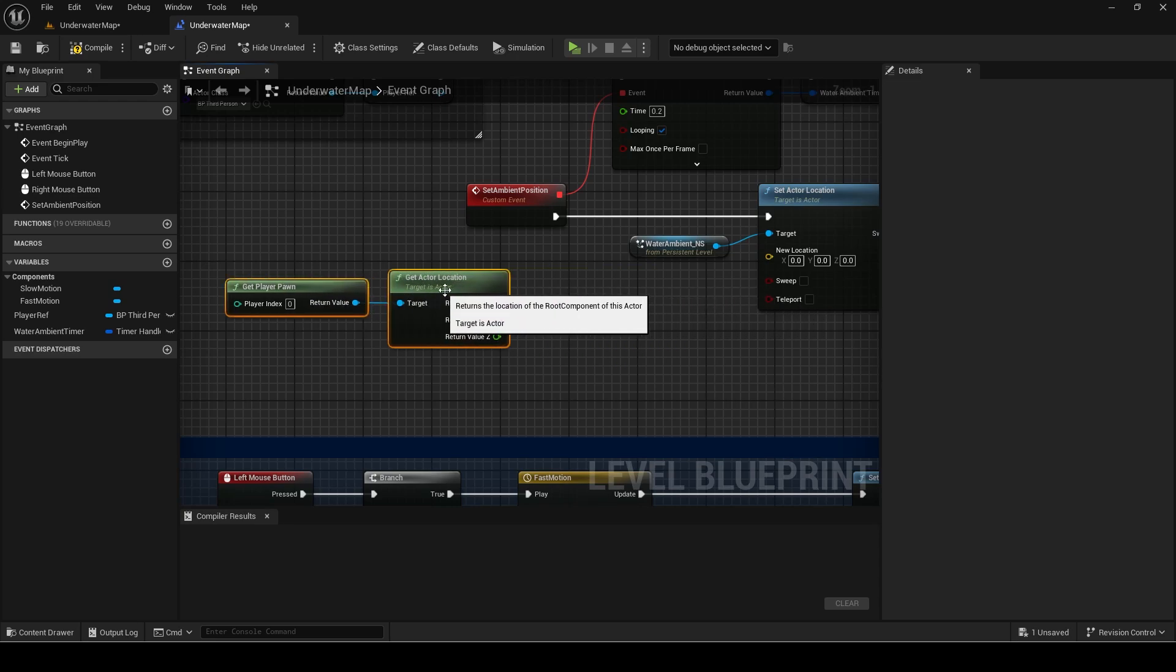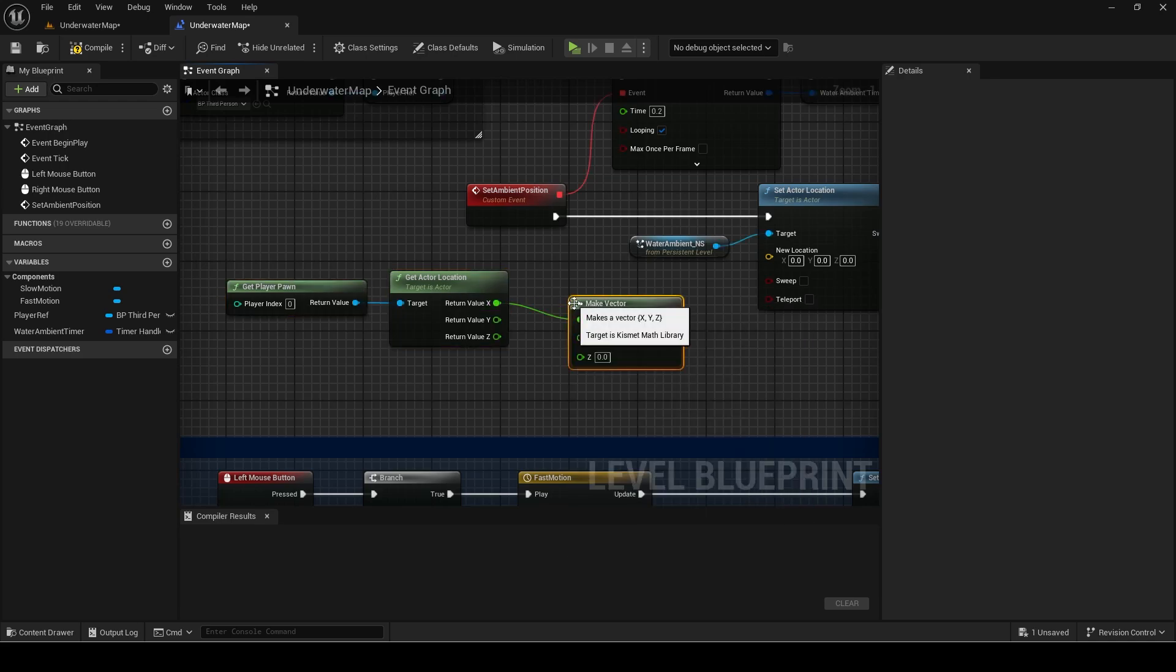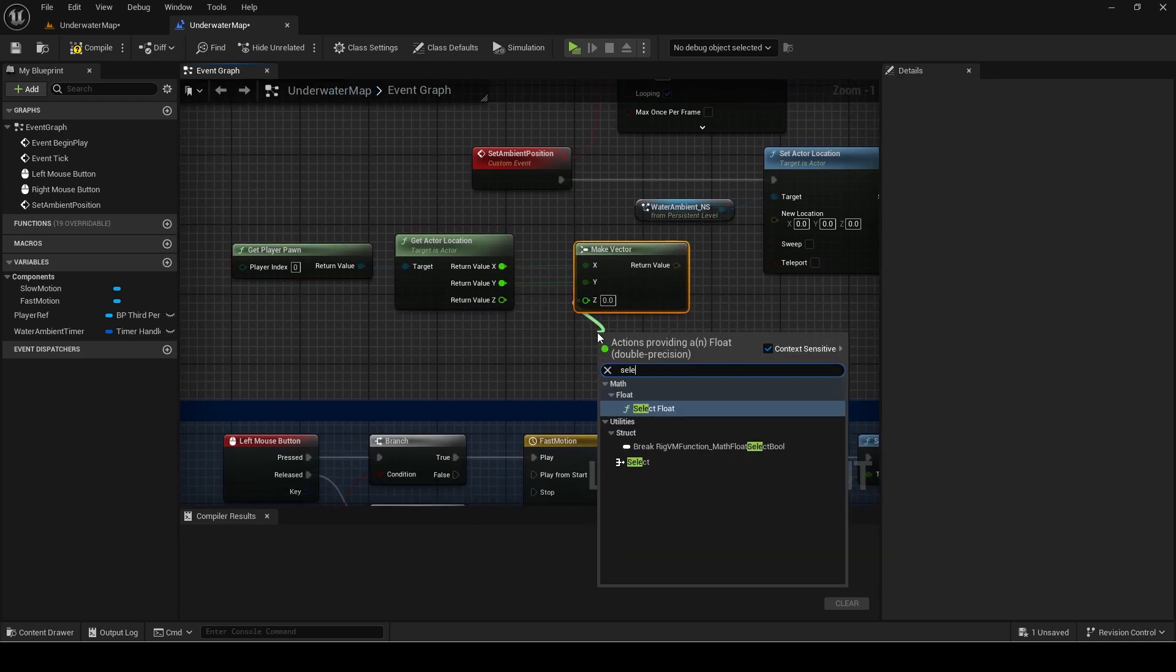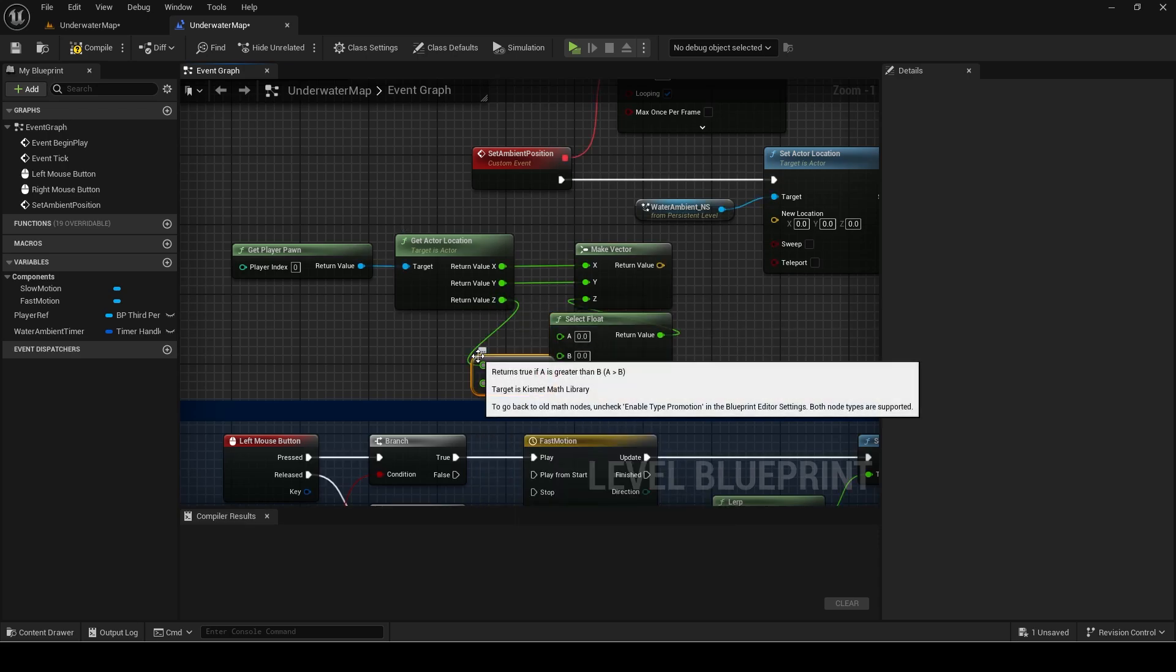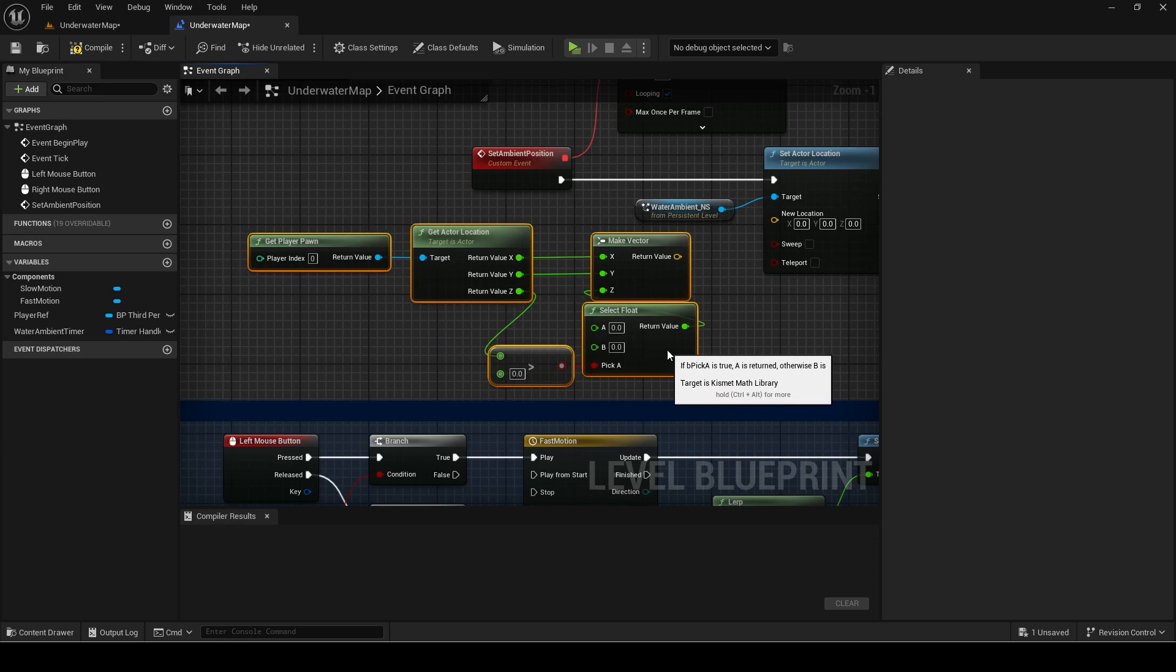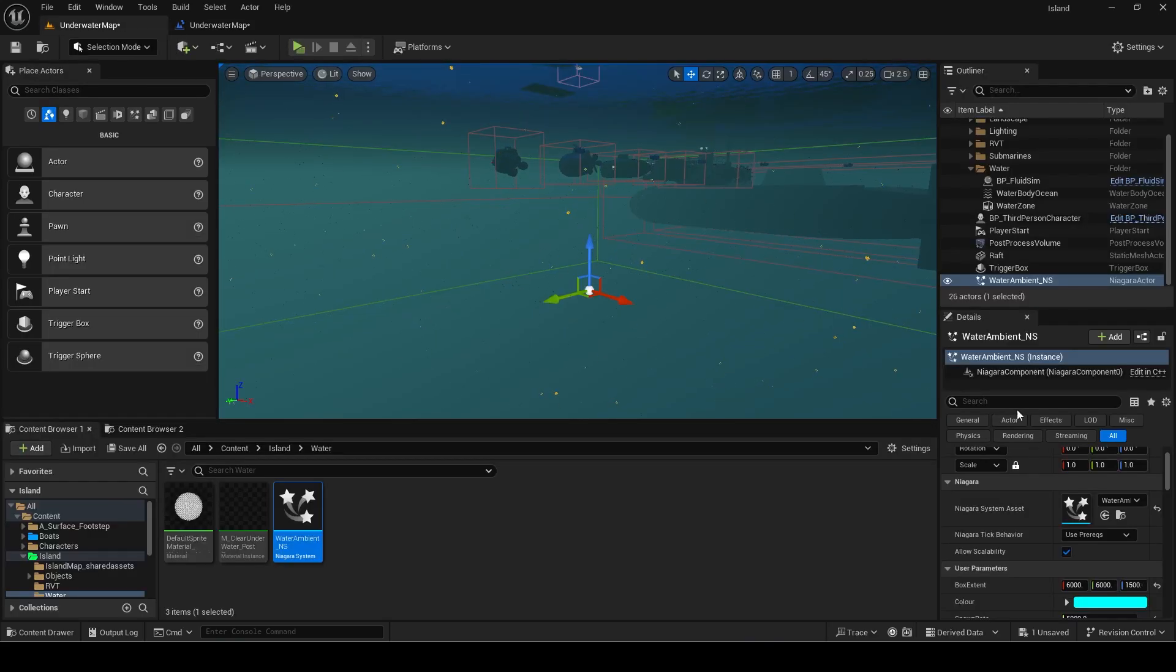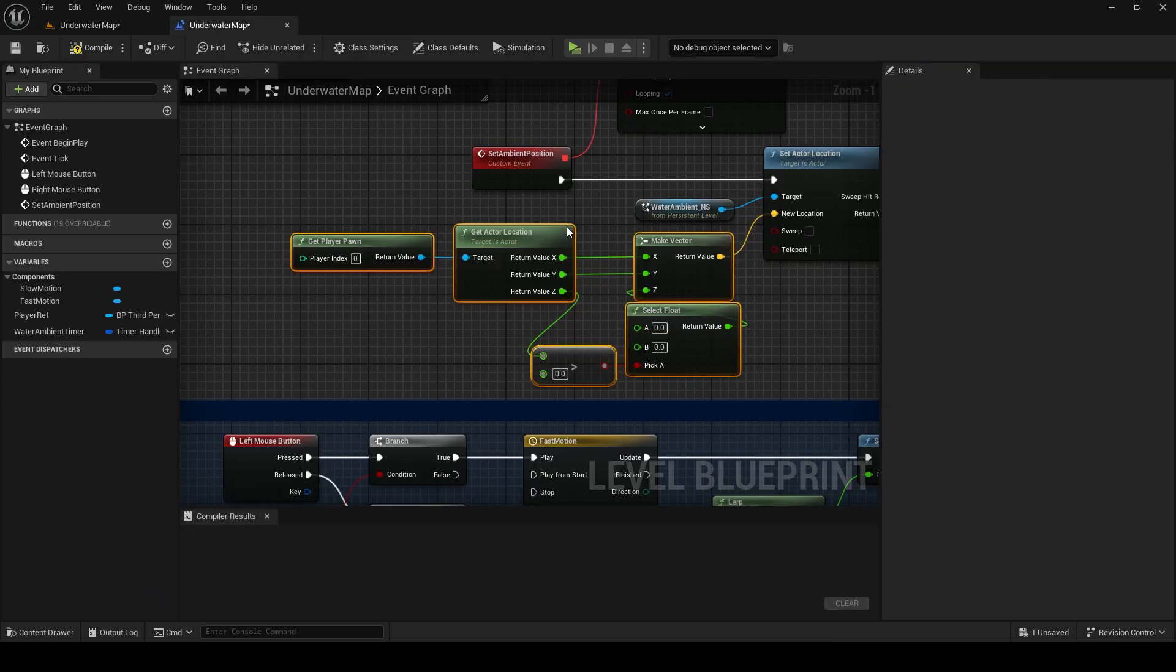Get the actor location, split the pin and make a vector using only X and Y. We need to clamp the Z so it can't move out of the water range we defined. Get the Z location we just used and set it as the greater than and select float value.